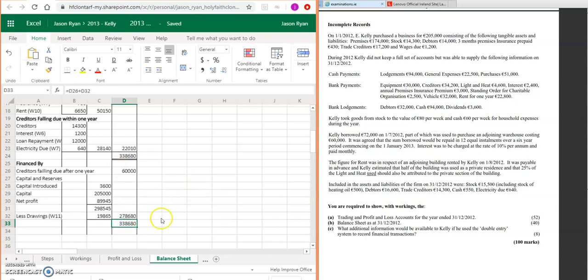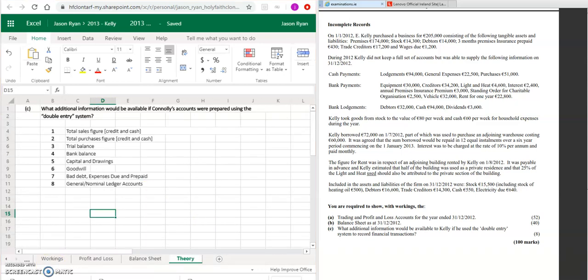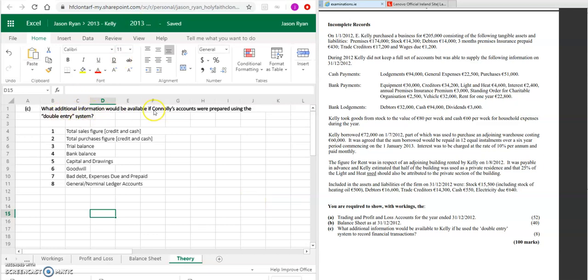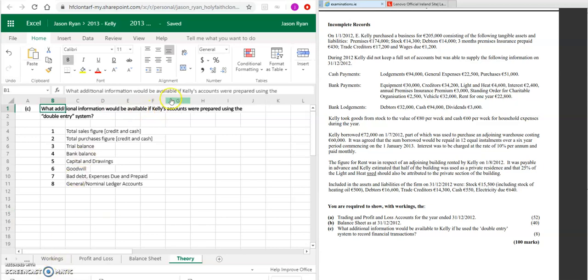Okay, the last part then—multiple choice, once again taken straight from the marking scheme for 2013. What additional information would be available if Kelly's accounts were prepared using the double entry system?